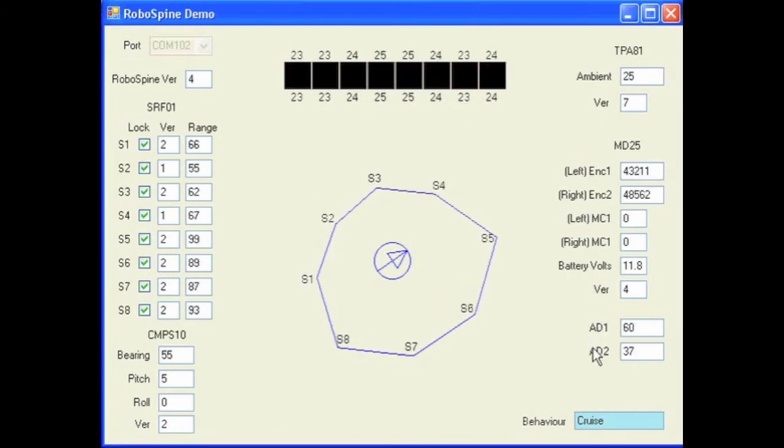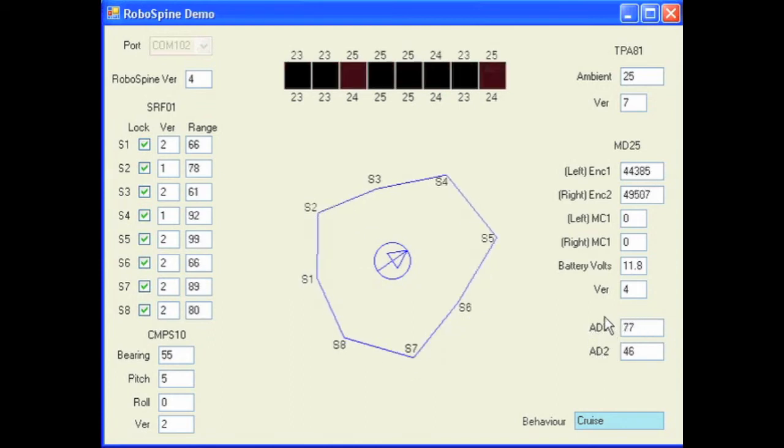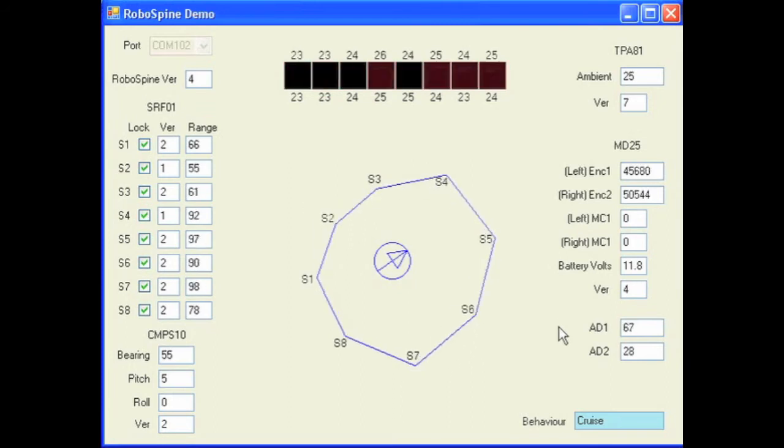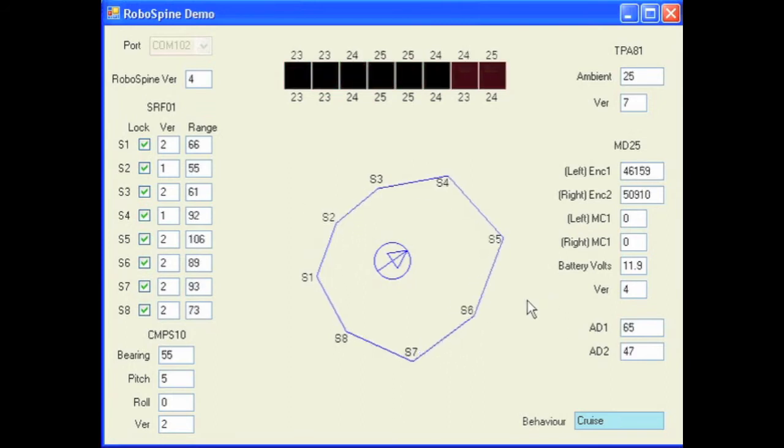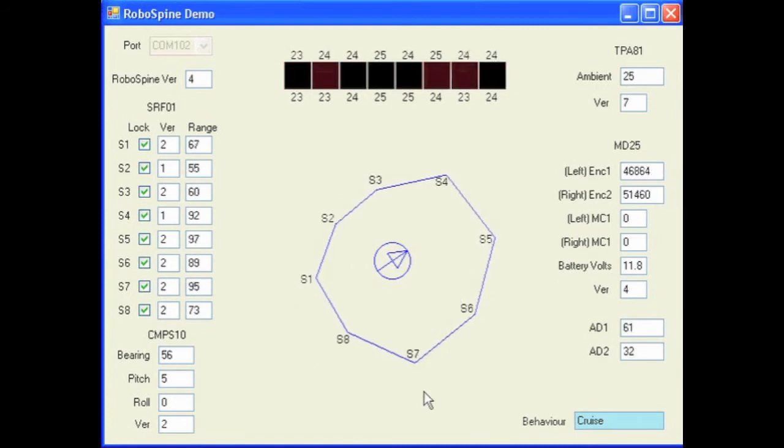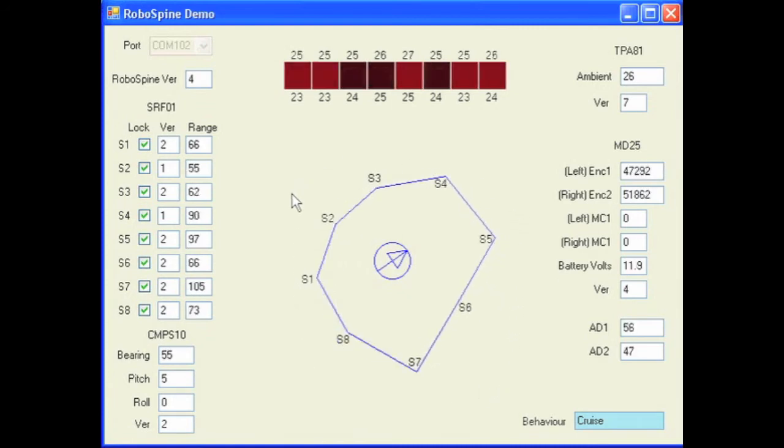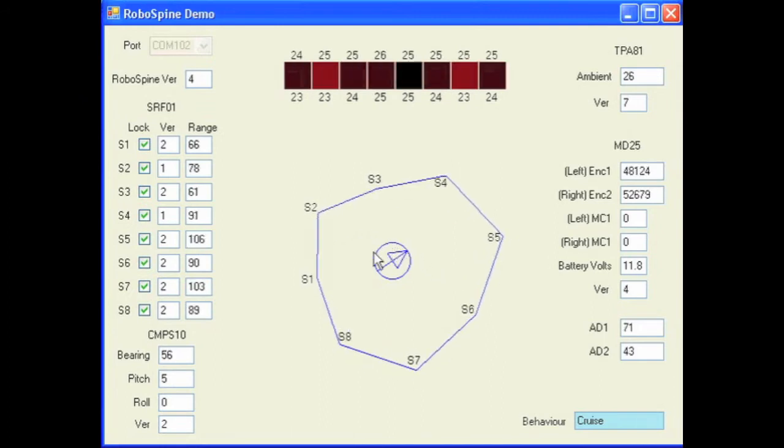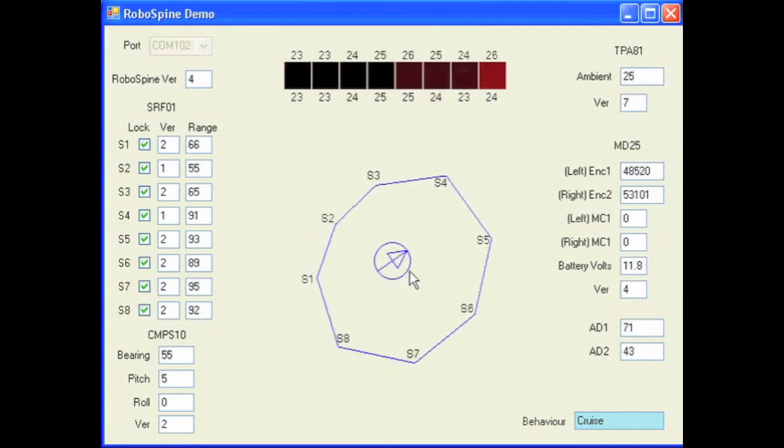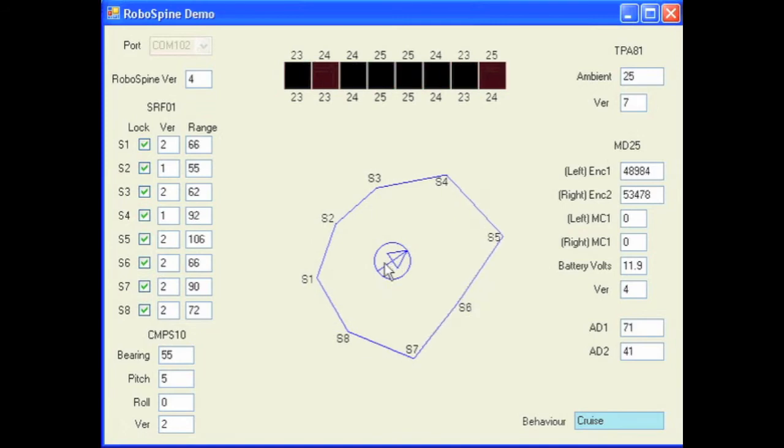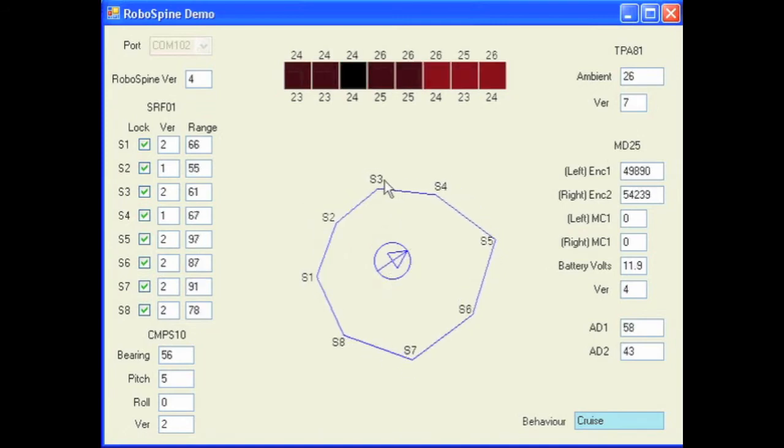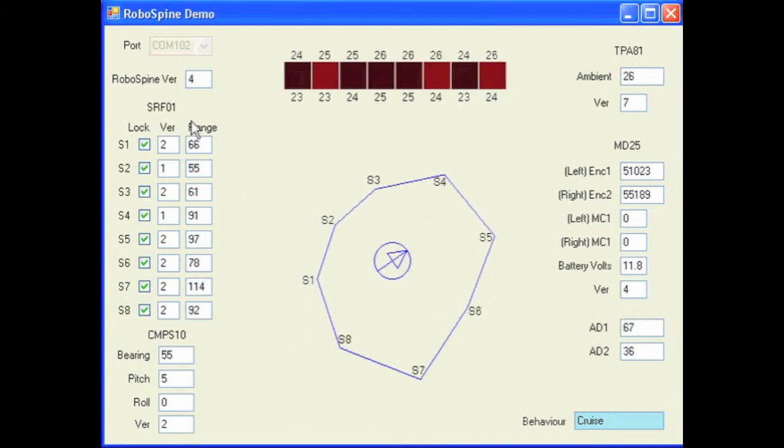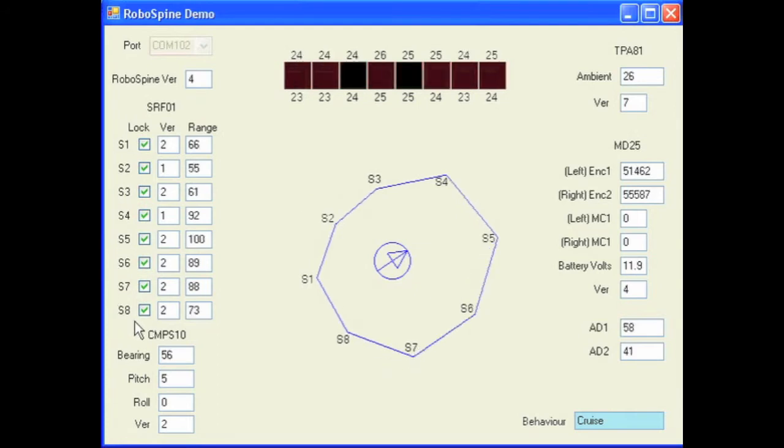Underneath that there are readings for two A to D converters. Any analog devices can be connected up to these, such as a sharp infrared rangefinder. Now in the middle, you'll see a visual representation of the space around your robot, and the orientation of your robot within that space. The circle in the middle is your robot, and the arrow points to which way your robot is facing. And the ring around that represents the distance of objects from your robot according to the rangefinders listed here.